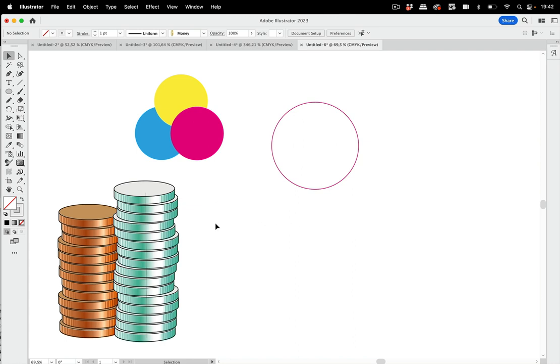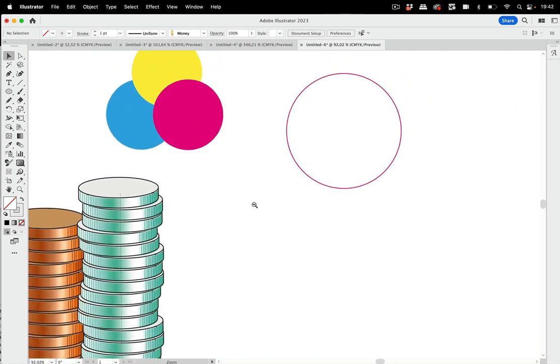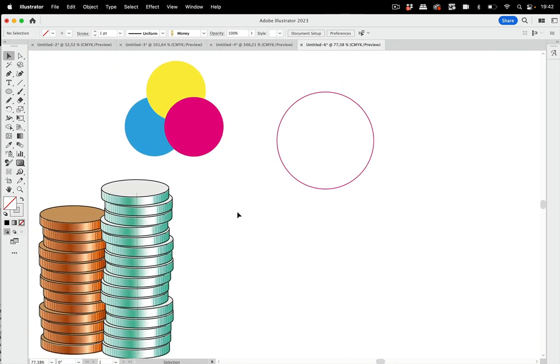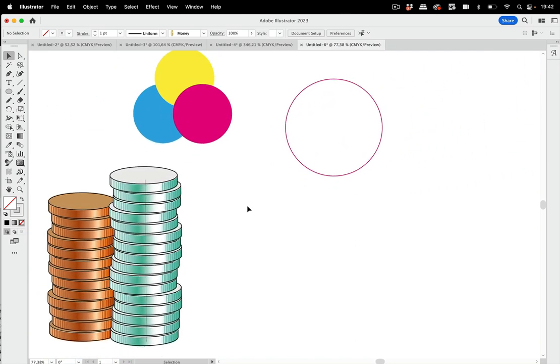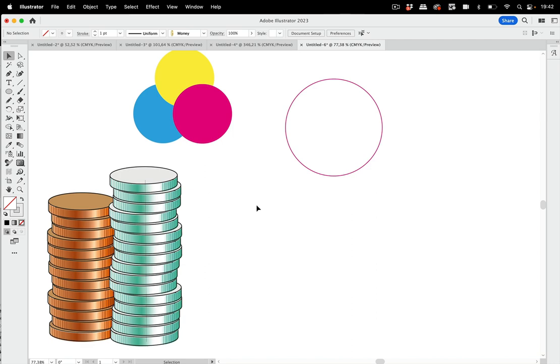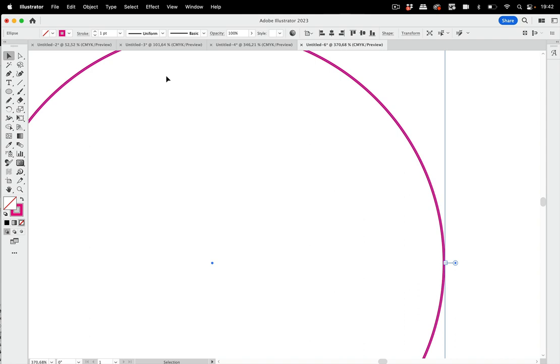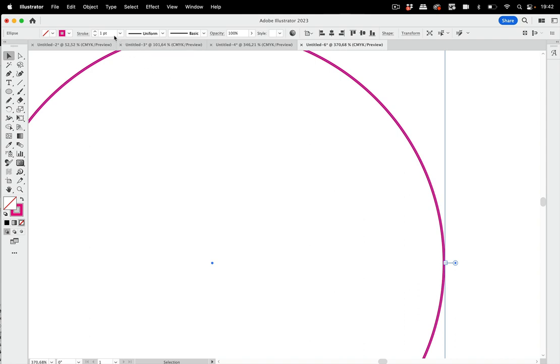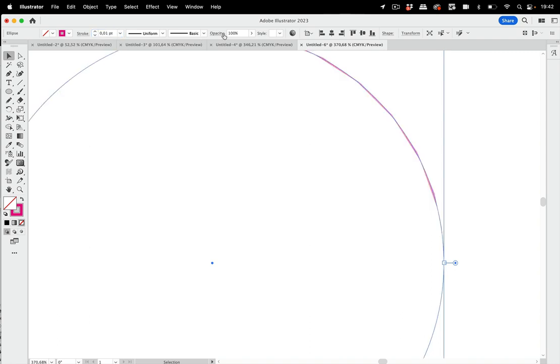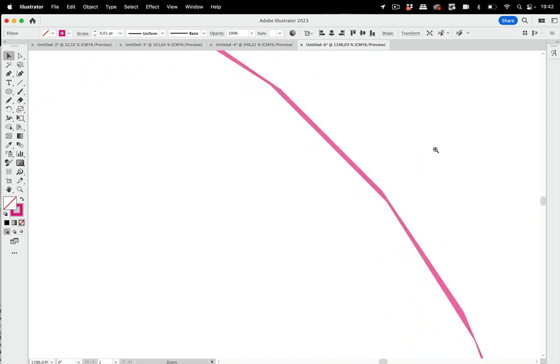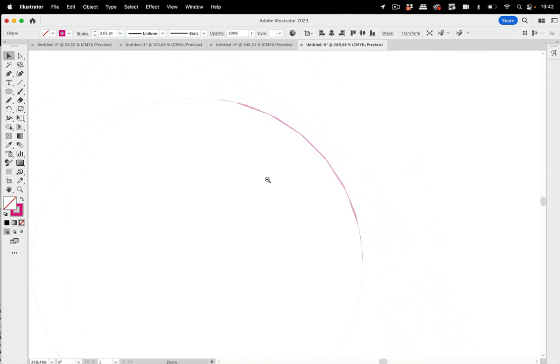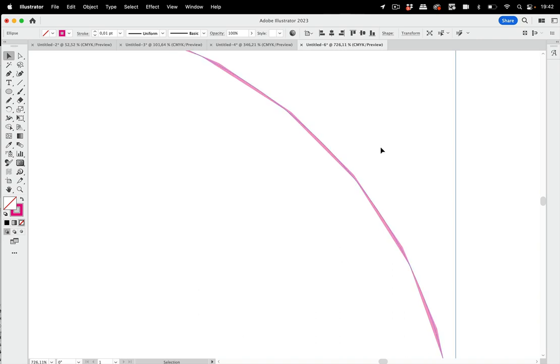So the GPU, your graphic card processor, does all these nice things and sometimes it doesn't work. For instance when you have this stroke which is now one point, but when I set it to way lower, then you see this happening. So that's not nice.